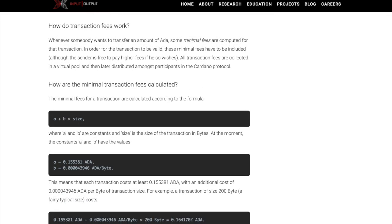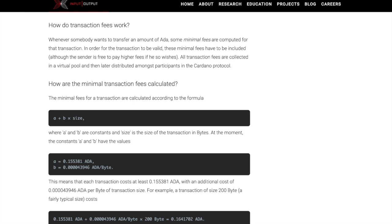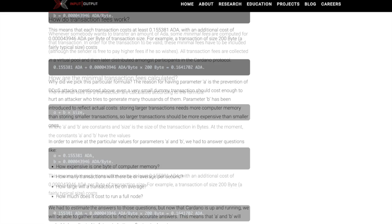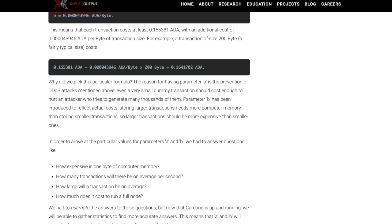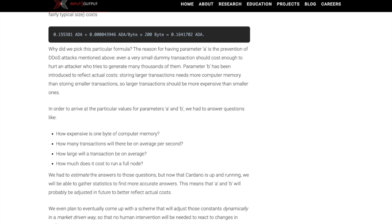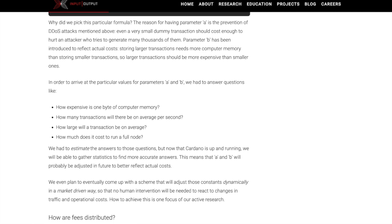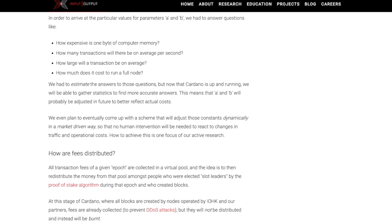The minimal fees for a transaction are calculated according to the formula: a plus b times the size, where a and b are constants and the size is the size of the transaction in bytes. Parameter a addresses DDoS prevention — even a very small dummy transaction should cost enough to hurt an attacker generating thousands of them. Parameter b reflects actual costs: storing larger transactions requires more computer memory than storing smaller ones, so larger transactions should be more expensive. To arrive at values for a and b, questions were considered such as: how expensive is one byte of memory, how many transactions per second on average, how large will transactions be, and how much does it cost to run a full node.